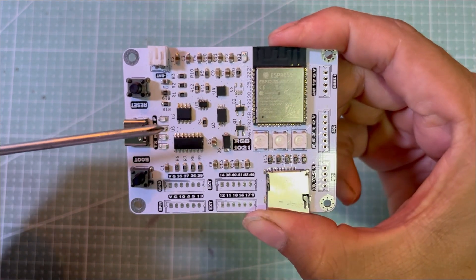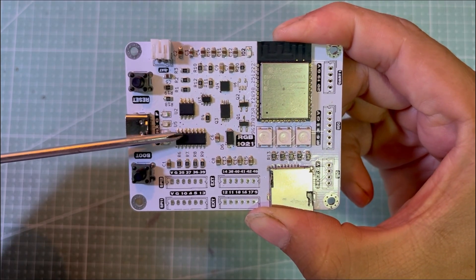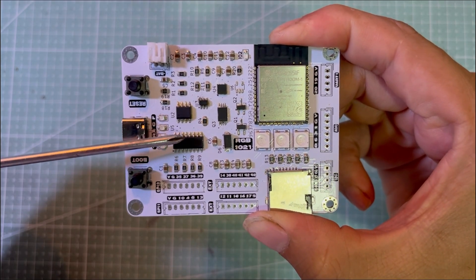I'm using a CH340C USB to UART chip for firmware flashing and debugging.